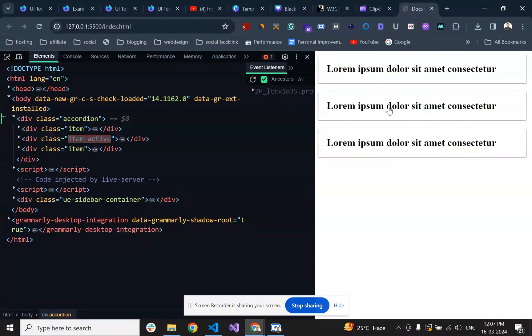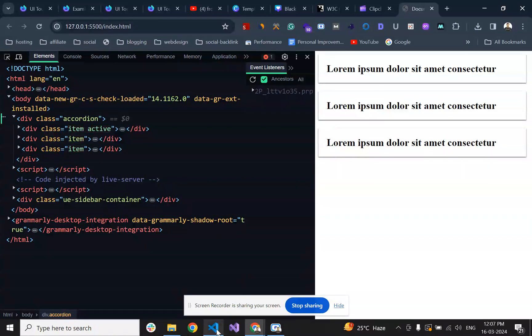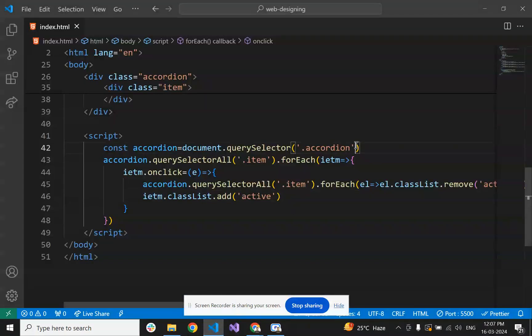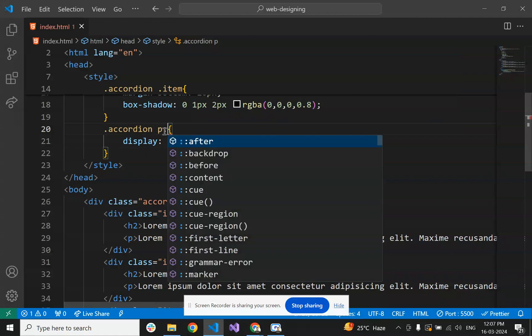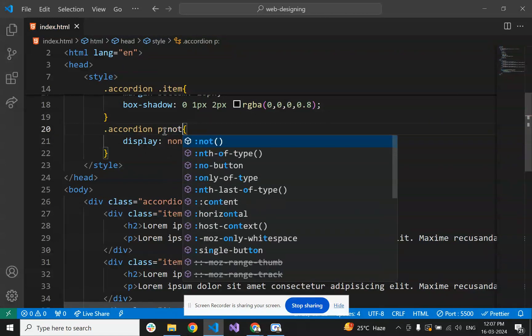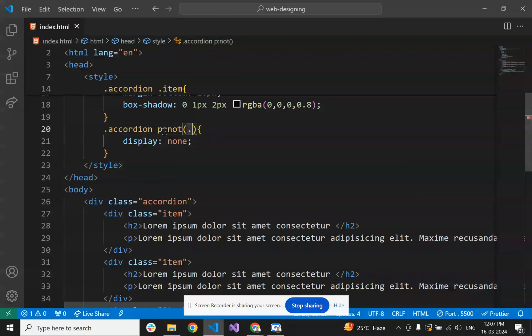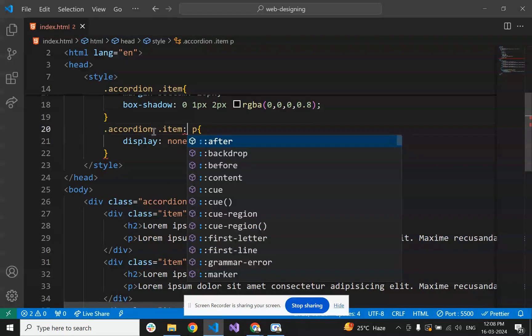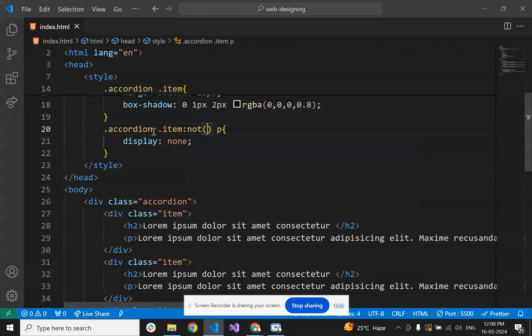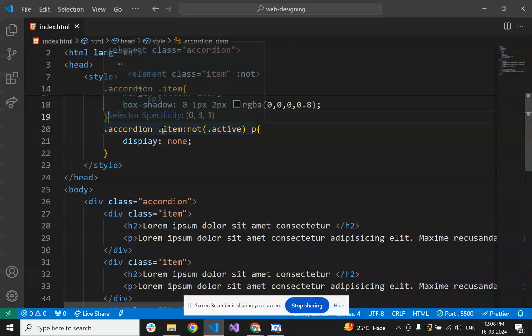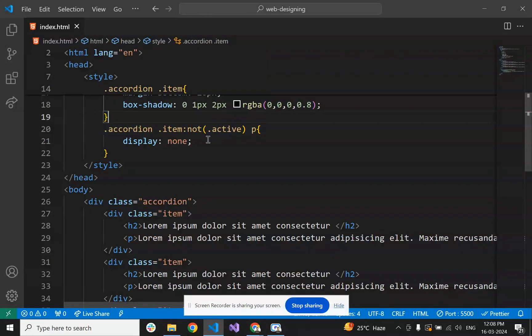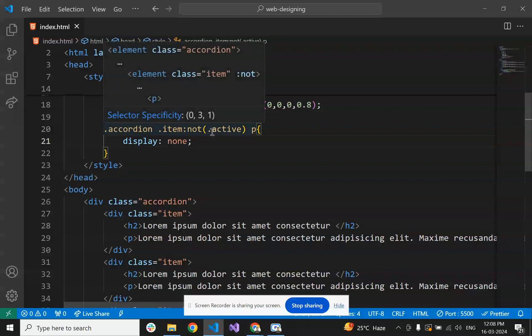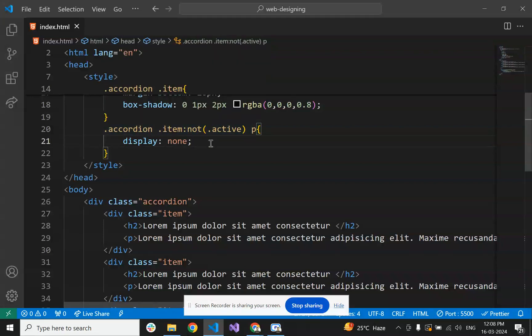Now let's modify the CSS. The CSS will hide the content if the item does not have the active class. If it has the active class, it will not apply the hidden style.